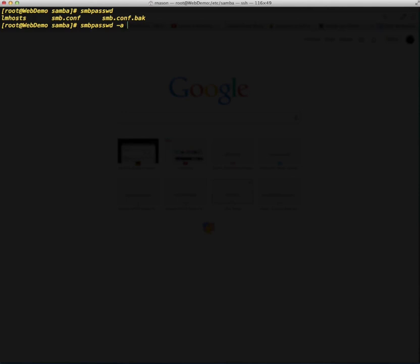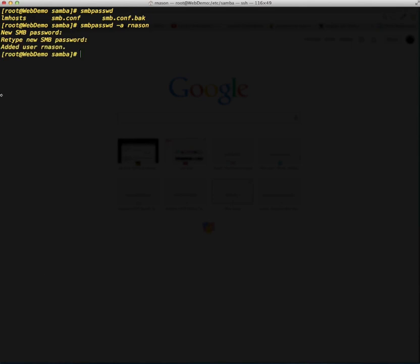We've added the user to the operating system, but now we need to make Samba aware of that operating system user. All we're going to do is type in smbpasswd -a for append — it's just going to append a new user to the existing file — and then type in rnasium. It's going to ask me for a password, so I'll go ahead and give it one. It will then say that the new user has been added.